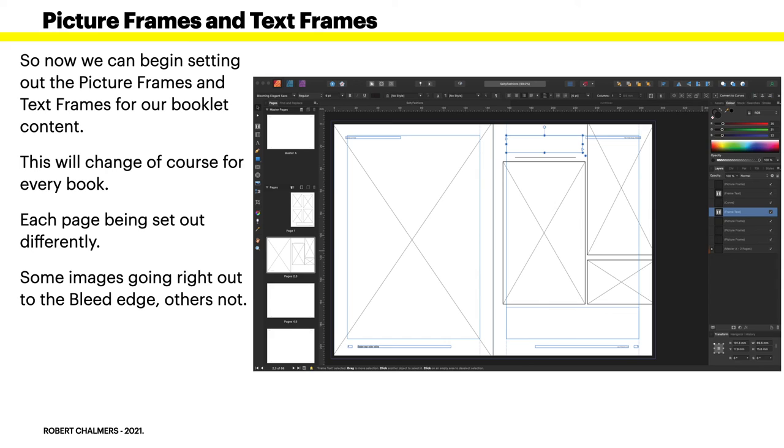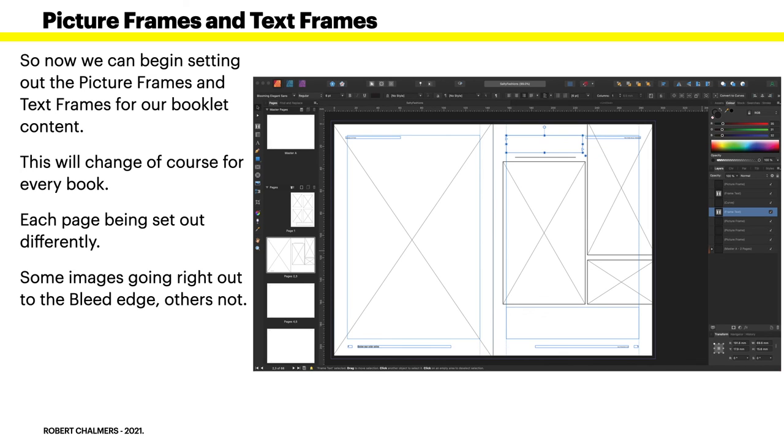But with the center line there as a guide, you can set out your pages around the margins and your bleeds easy. Now you can see here some images are going right out to the bleed edge. That's because they go right out there, they'll be trimmed off, so make sure it's not an important part of your design.